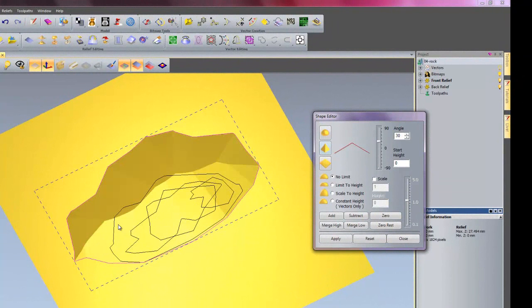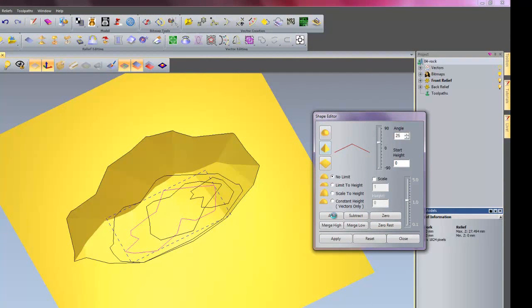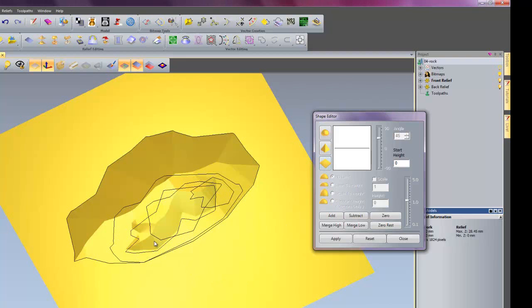Now I will select my third vector. This one is going to be used to cut the rock out, angle 25 degrees, beveled edge, and add that again. No merge highs on this particular example. This is just all adding.